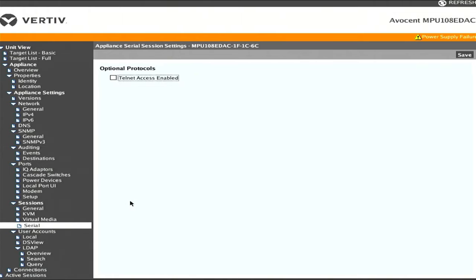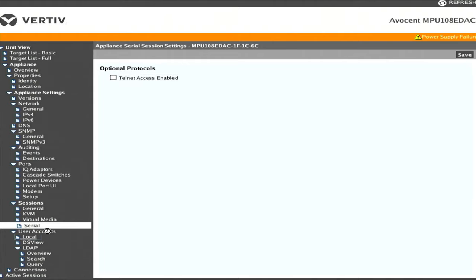For serial, we can enable Telnet access, which is pretty cool. I enjoy having Telnet available on things on my network, but I'm not going to use that right now.